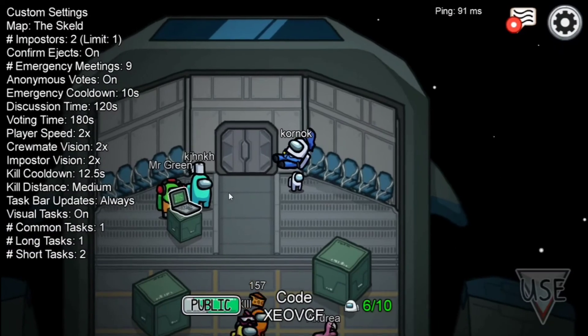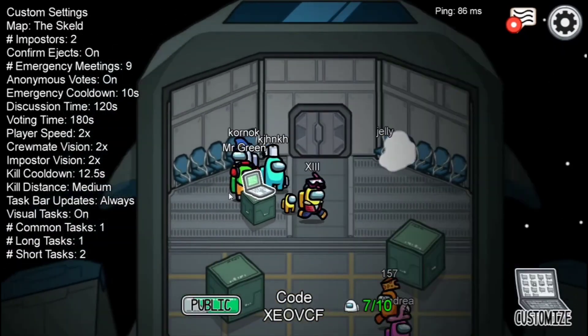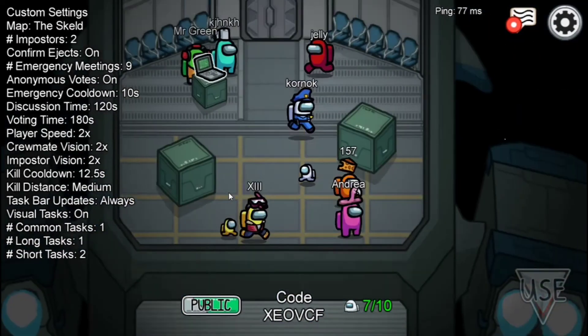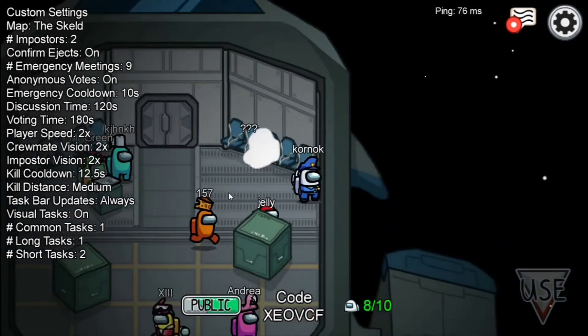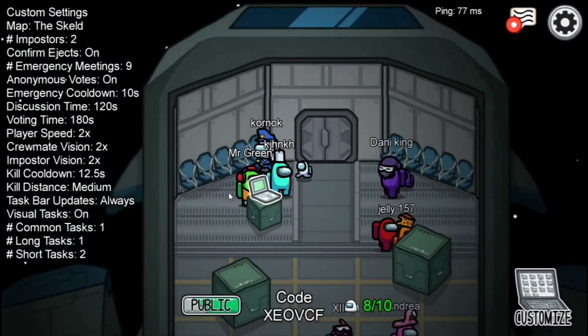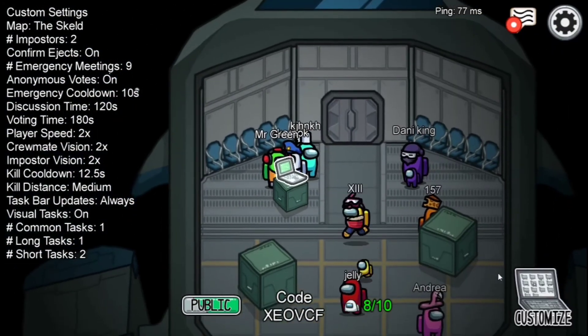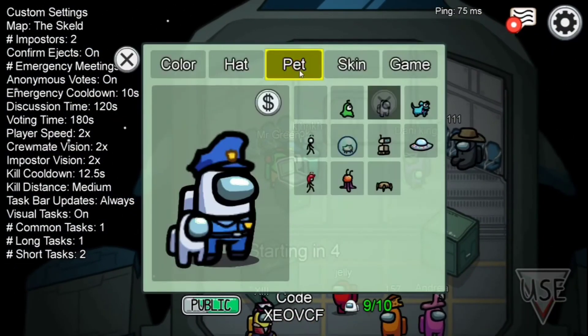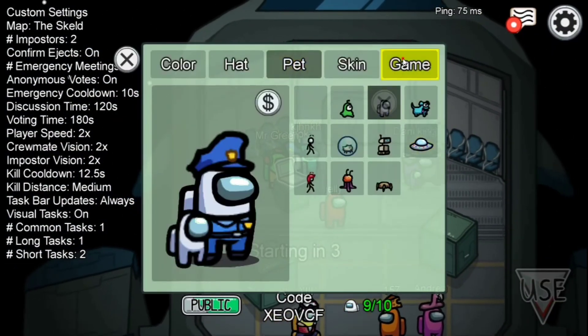As you can see, we are in the game and that's how you can download and play Among Us. The skins are free, as you can see. Pets are free.